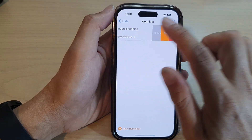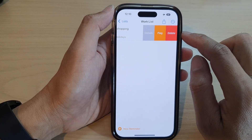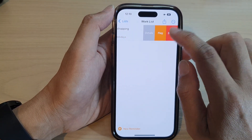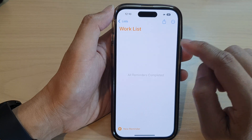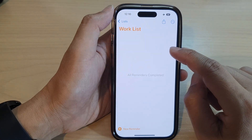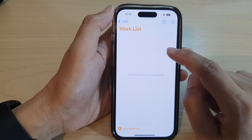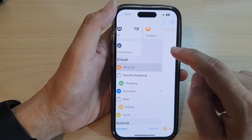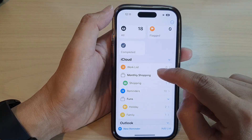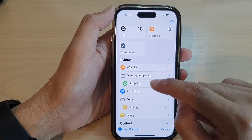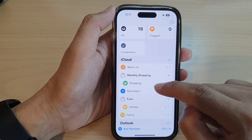Now I can swipe across and then tap on the Delete button, and that will delete the repeated reminders. You can do the same with other reminders.